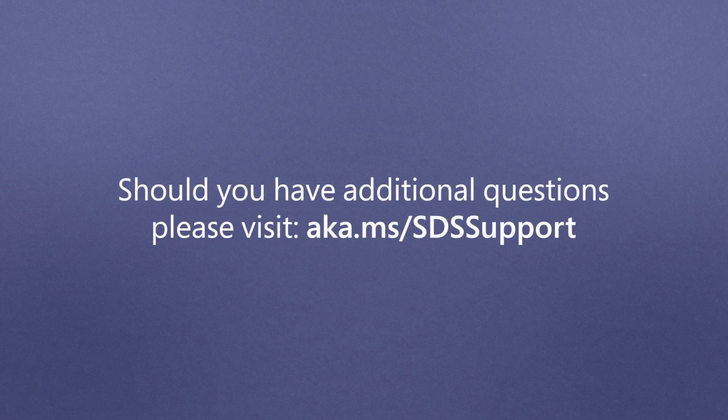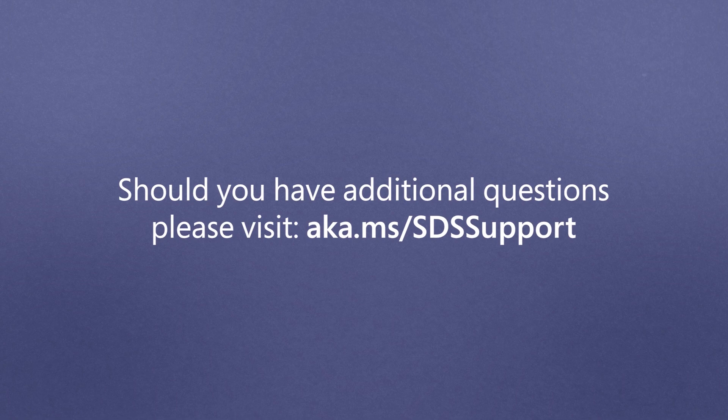Should you have any additional questions, please visit aka.ms/SDS support.